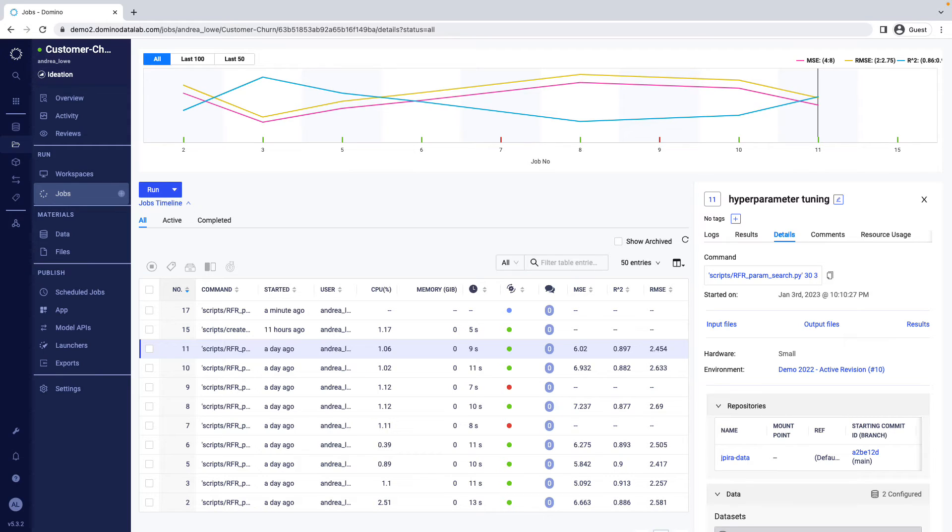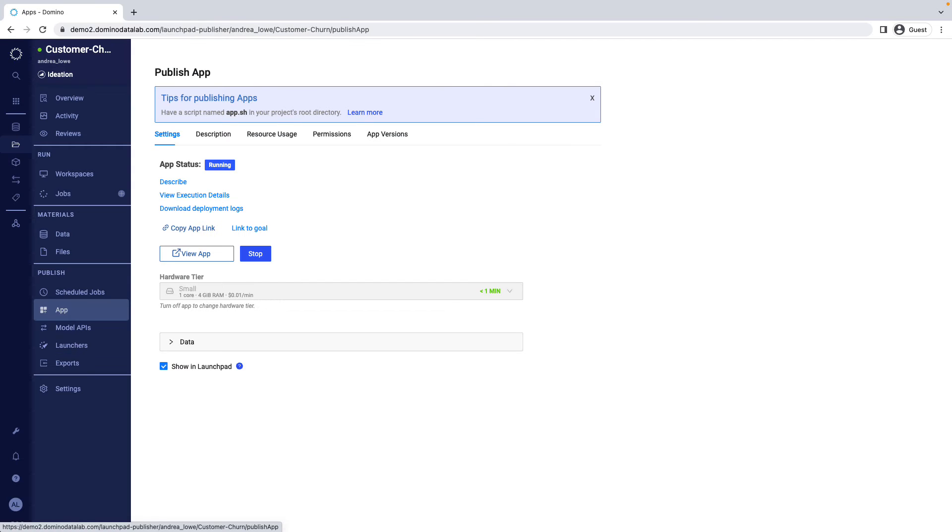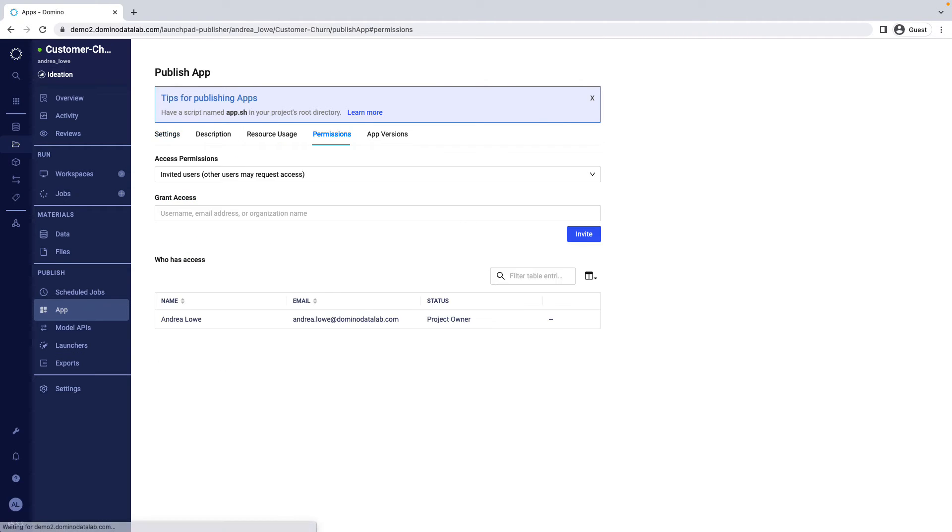Or scheduled jobs for batch scoring or report generation. You can also deploy models as Python scoring code directly inside Snowflake Data Cloud for high-frequency, low-latency applications. You can publish and scale an app by choosing from a set of configurations, including who can have access. There's no need to learn Kubernetes or involve any other teams.